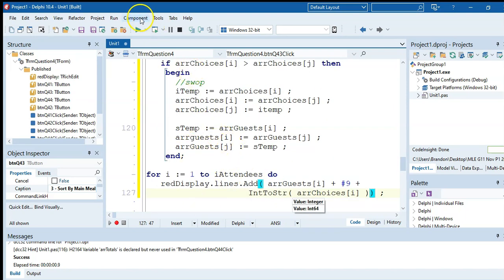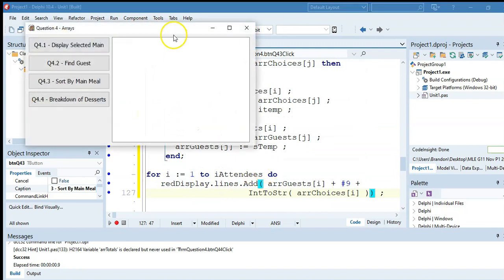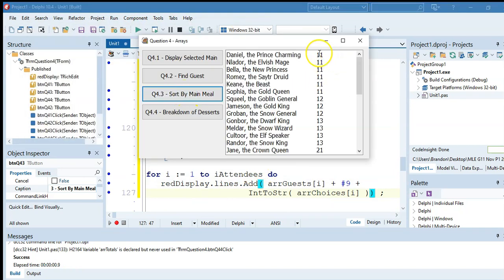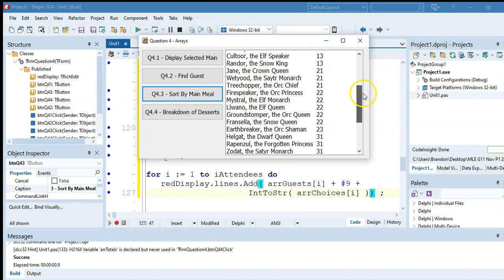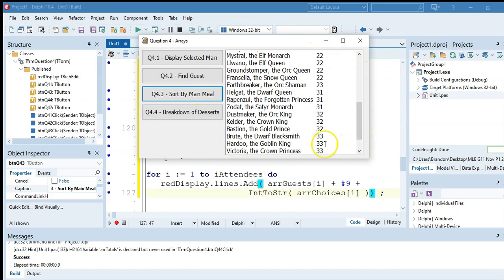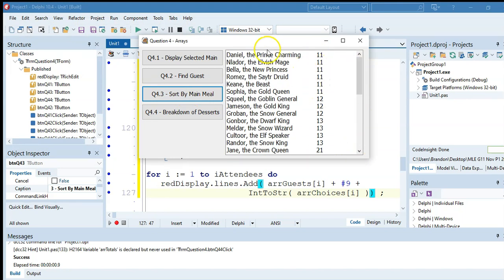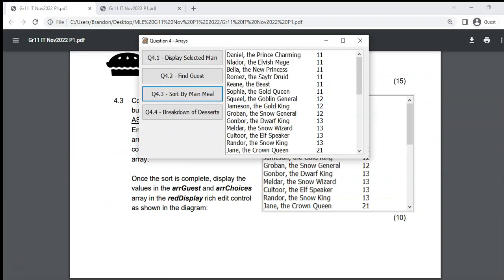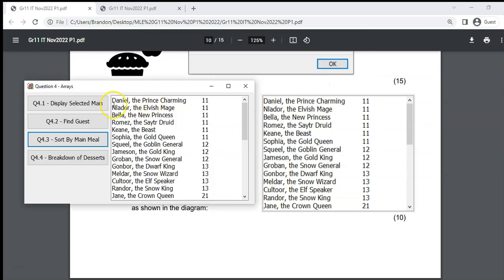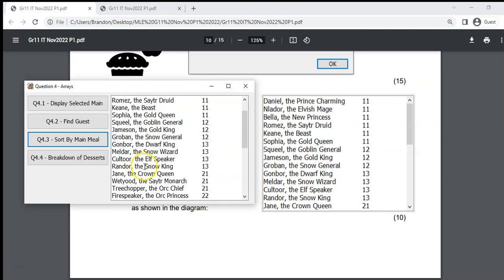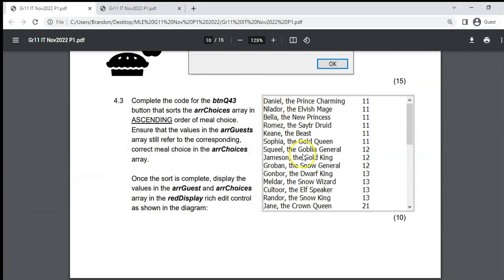After the selection sort is complete, we display the results. Loop r from 1 to rAttendees and use richDisplay.lines.add to show arrGuests[r] plus a tab (hash 9) plus arrChoices[r] converted from integer to string. Testing: the sort works — all the 1s come first, 3s are at the bottom. Koltura had choice 13, and that's correct.